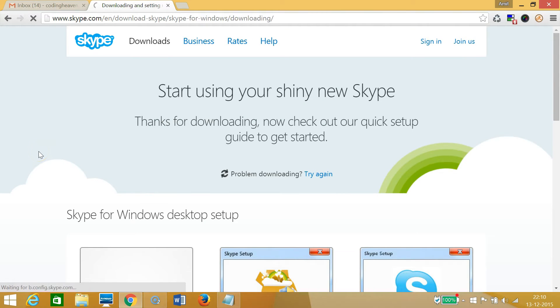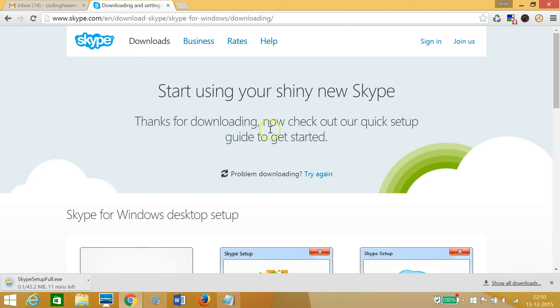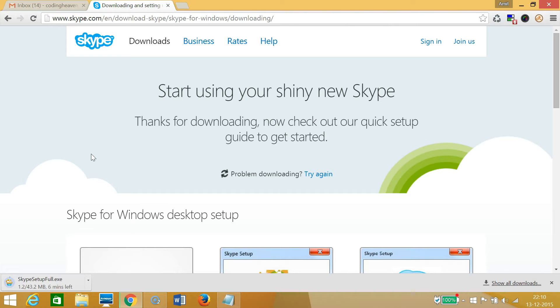As you can see, 'Thanks for downloading.' At the bottom left of my Chrome browser, you can see it starts downloading. It will take some time, so let me pause this video and I'll come back when it finishes downloading.